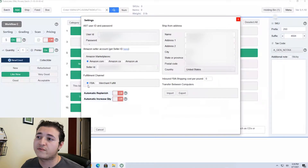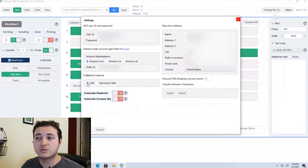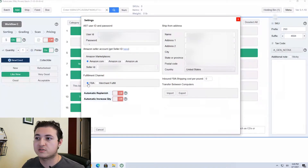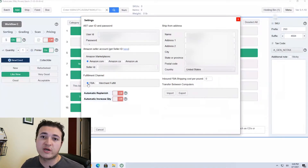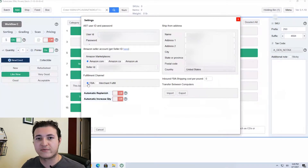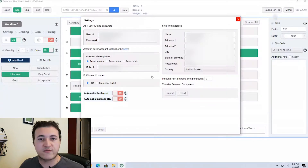The next thing you're looking for is your fulfillment channel. You can use Turbo Lister for Merchant Fulfilled, which is selling from home, or FBA when you're sending it into an Amazon warehouse. If you're doing FBA, obviously you're going to select that one — that's what I use. I will usually just list Merchant Fulfilled from my phone, but I'm sure this is a great way to list a lot of them.